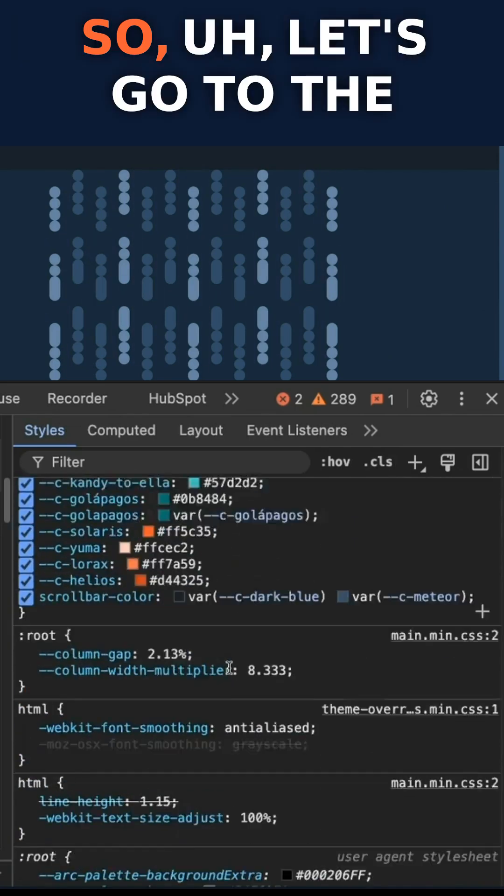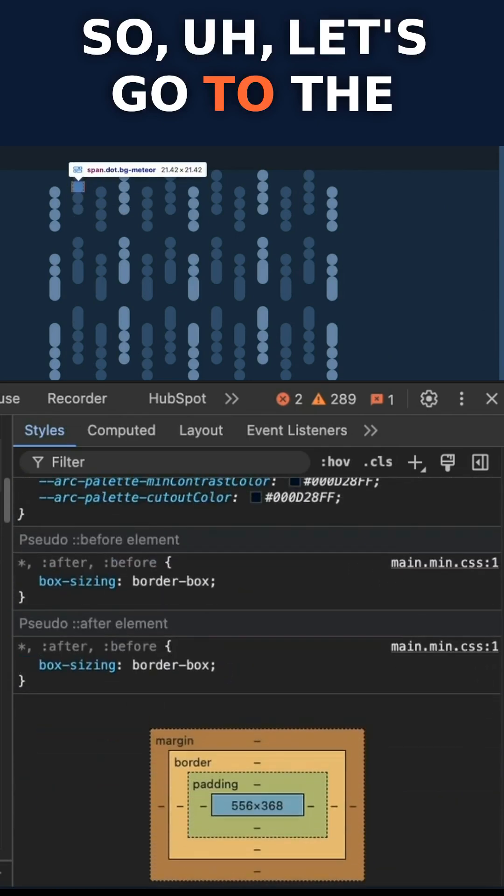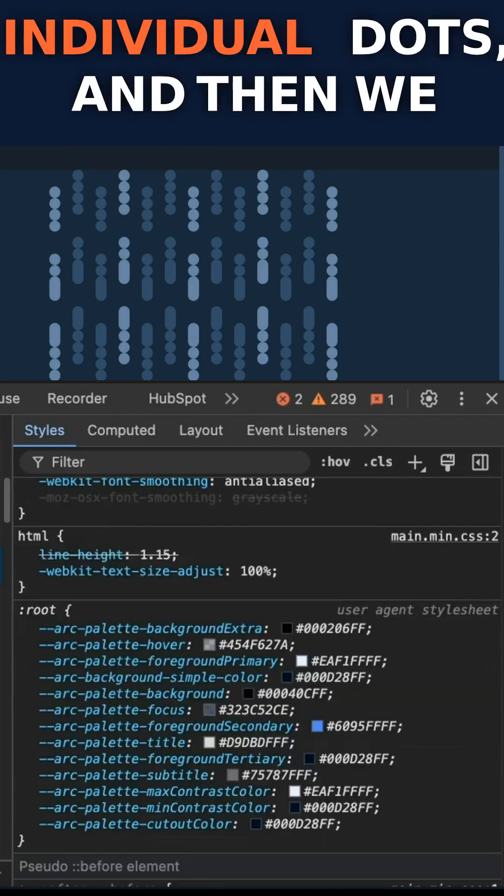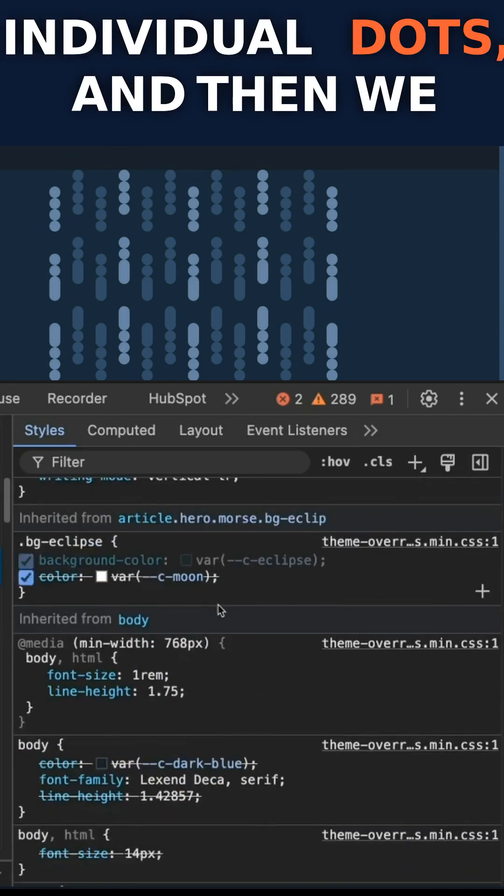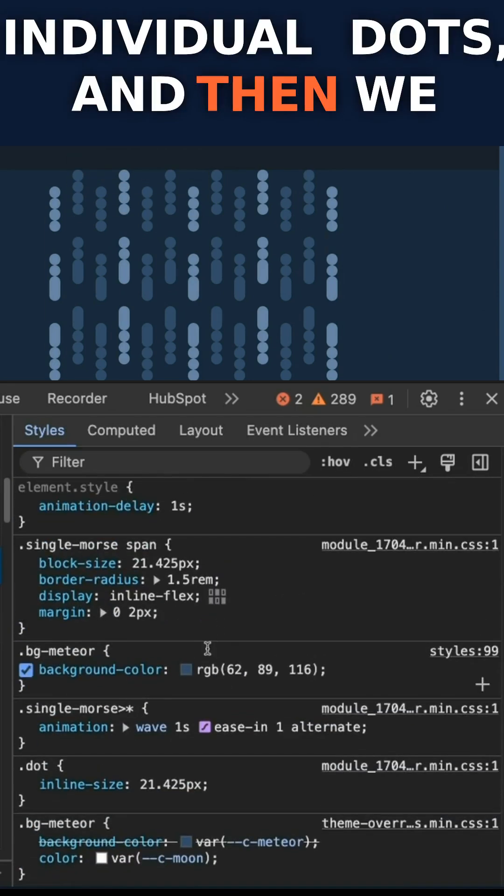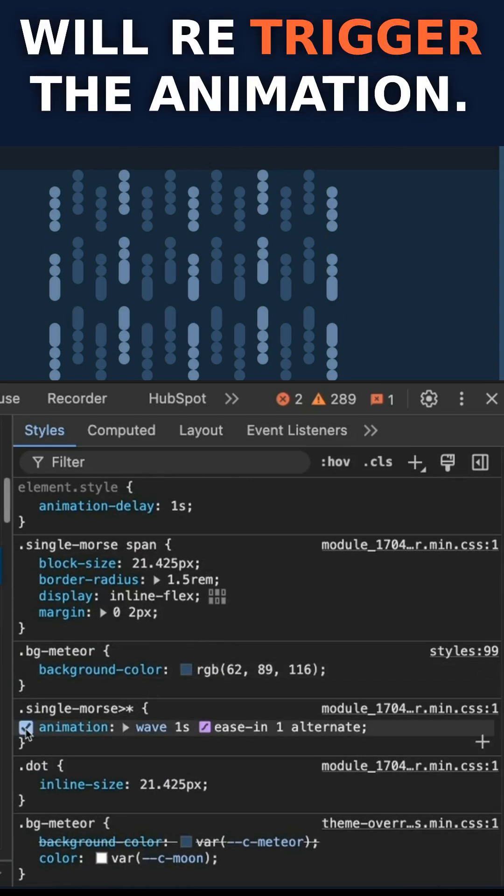So let's go to the individual dots, and then we will re-trigger the animation.